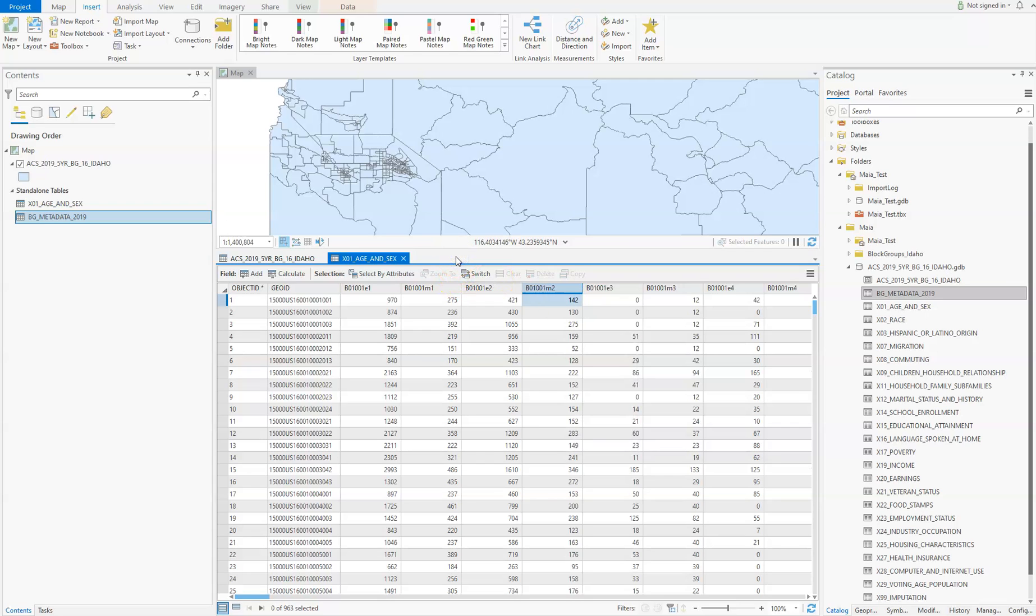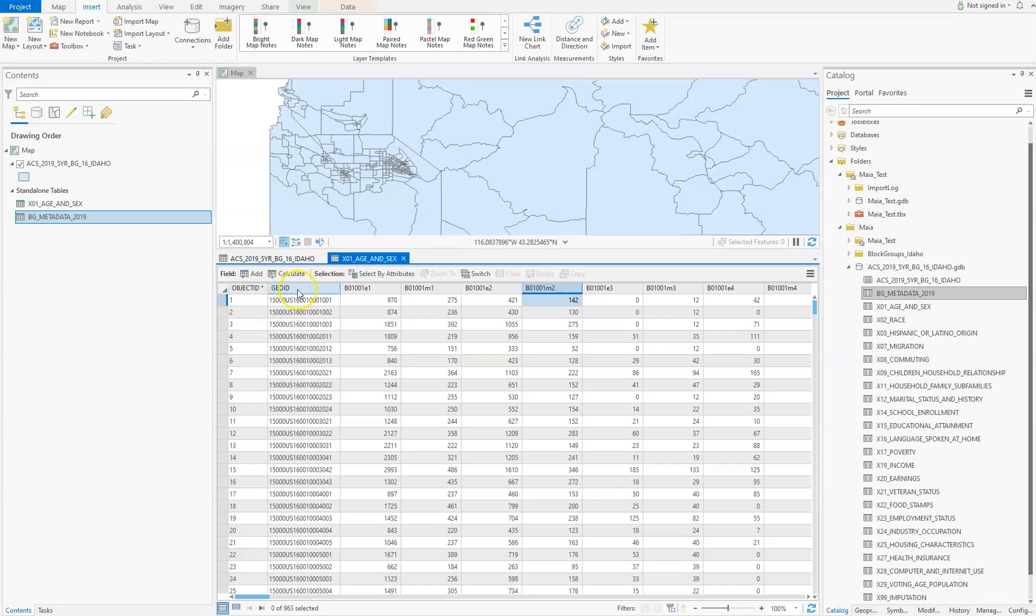That's going to take a while to clean up your data. You'll also want to select out Ada County. Actually, I would join it first—clean up the data, join it to the shapefile, then clip out Ada County. That'll get you started, and we can go from there.